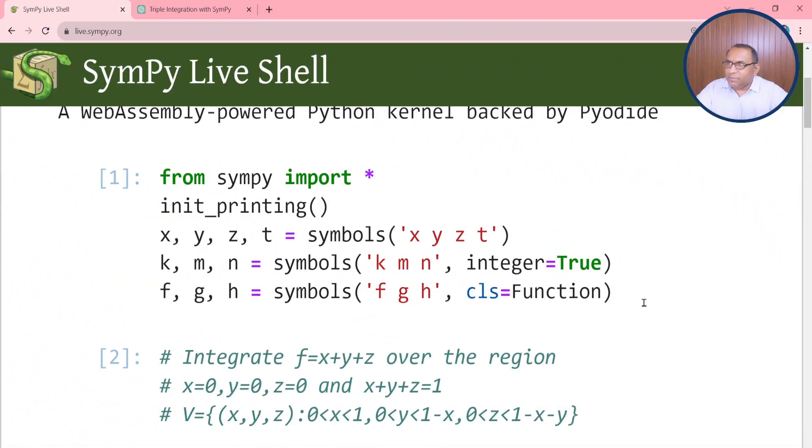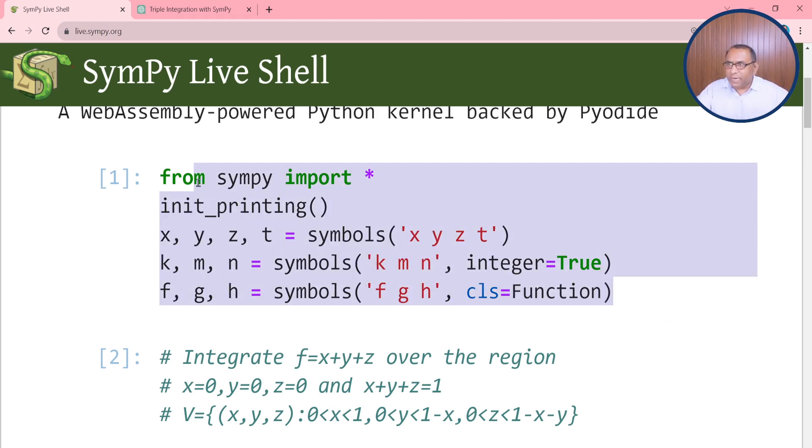When you open the SymPy live shell by using live.sympy.org, these statements will appear and after that we can insert our statement.